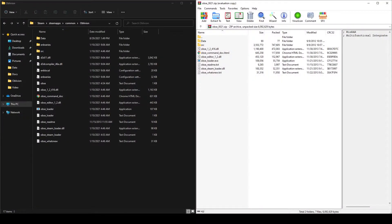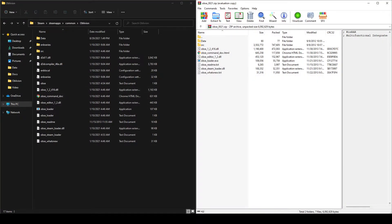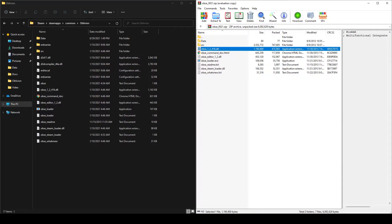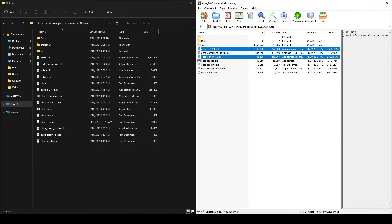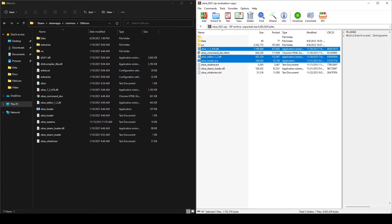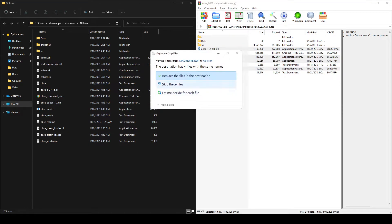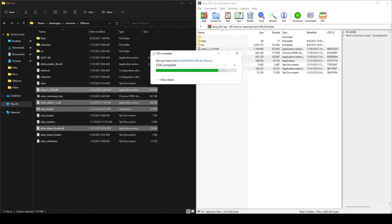With OBSE open, right alongside the Oblivion game directory, you're going to need the obse.dll, obse_editor.dll, obse_loader.exe, and the obse_steam_loader.dll. And you could send these straight into the game directory. And as you can see, I already have these, but I'm going to replace them anyways.